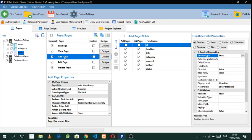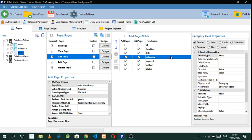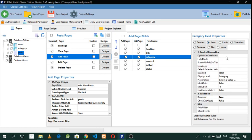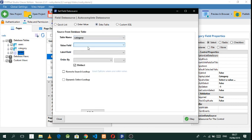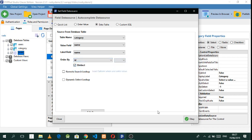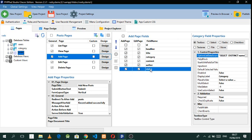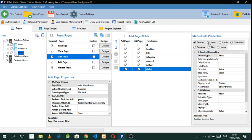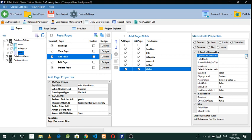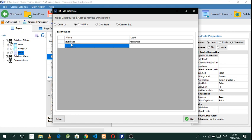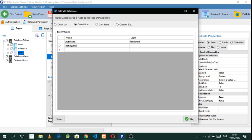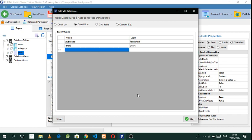What we want is for that table to be a lookup table whenever we're adding data. In the categories field, we want to look up data from another table. Click on Select, go to Option List Data Source, click on Data Table, then select 'category' to search from the categories table. Order by ID, then click OK. For status, click Select again, go to Option List Data Source, enter values: 'Published' and 'Draft'. Click OK.